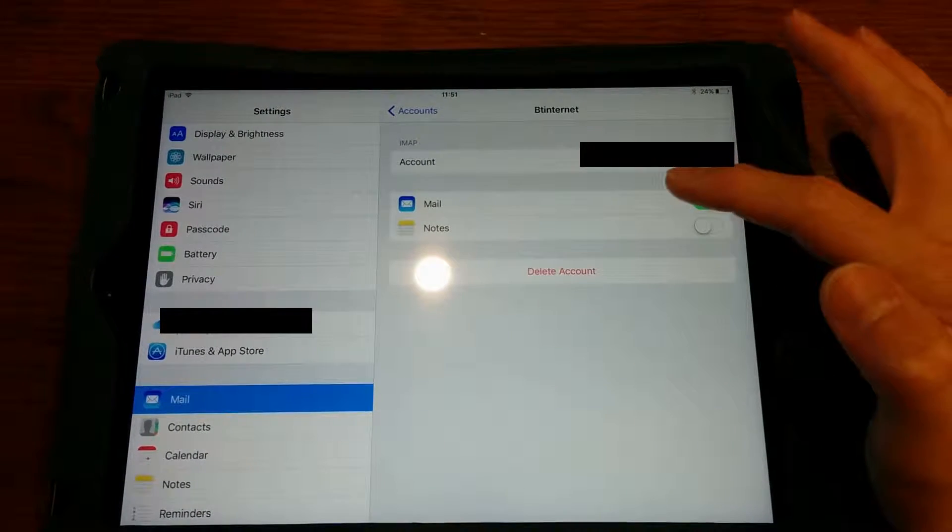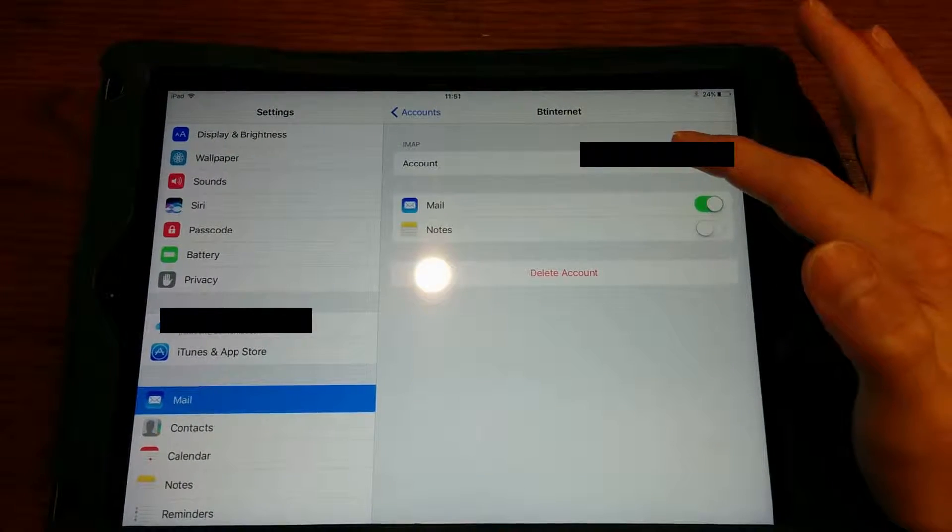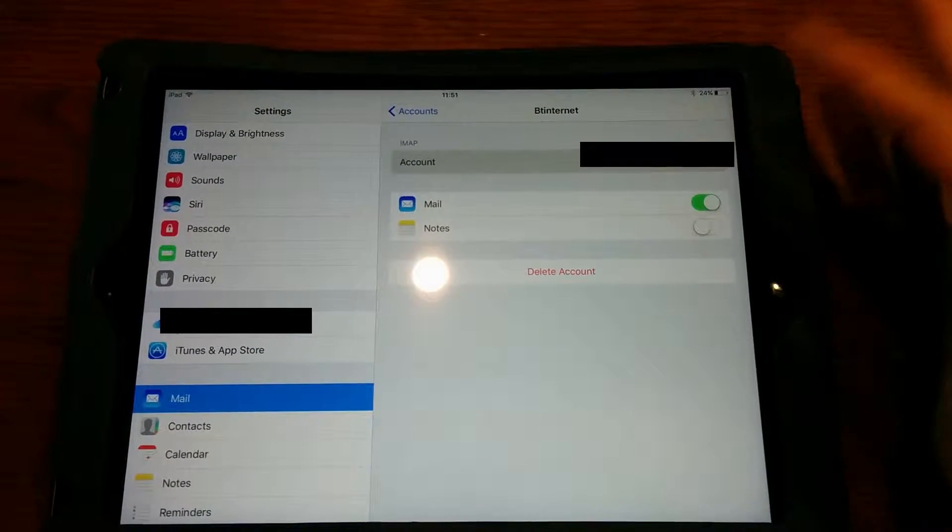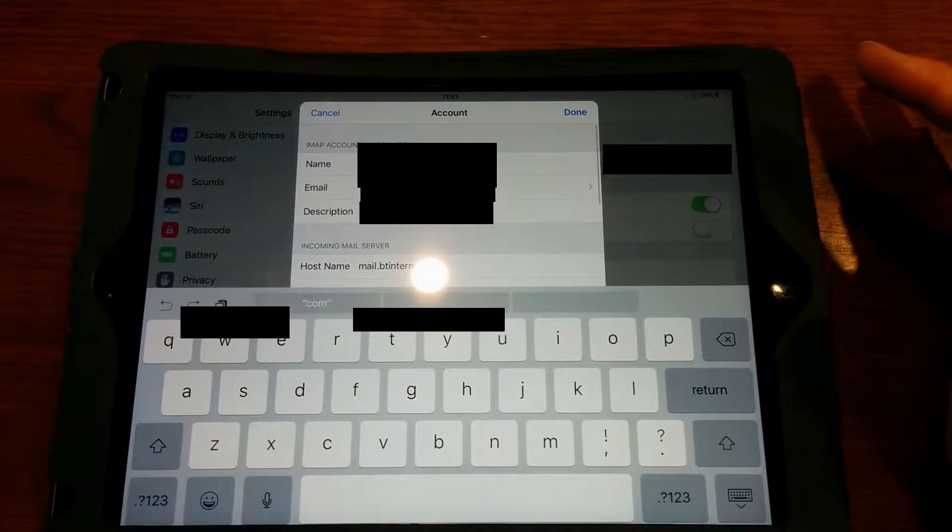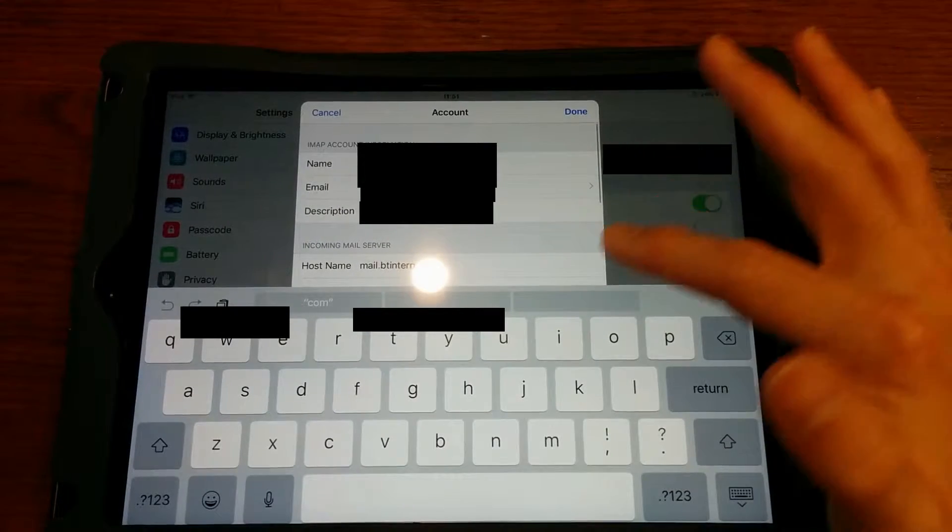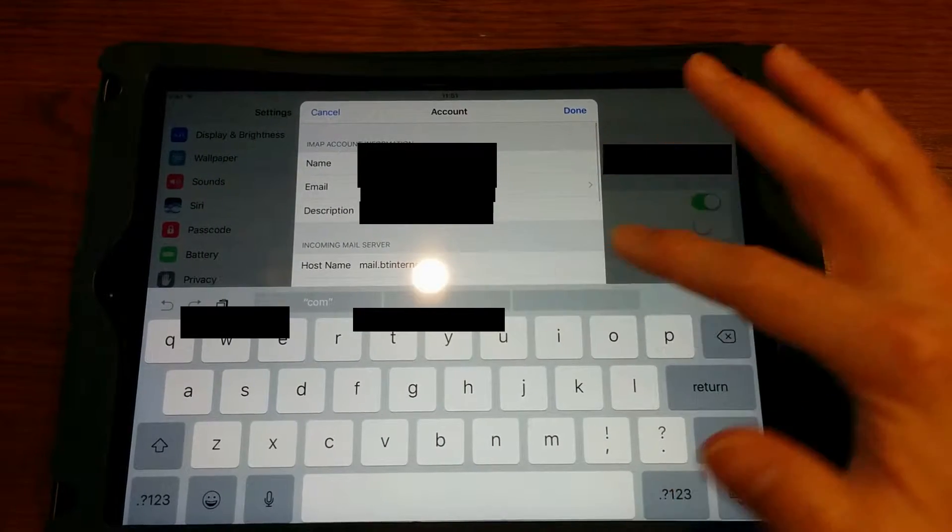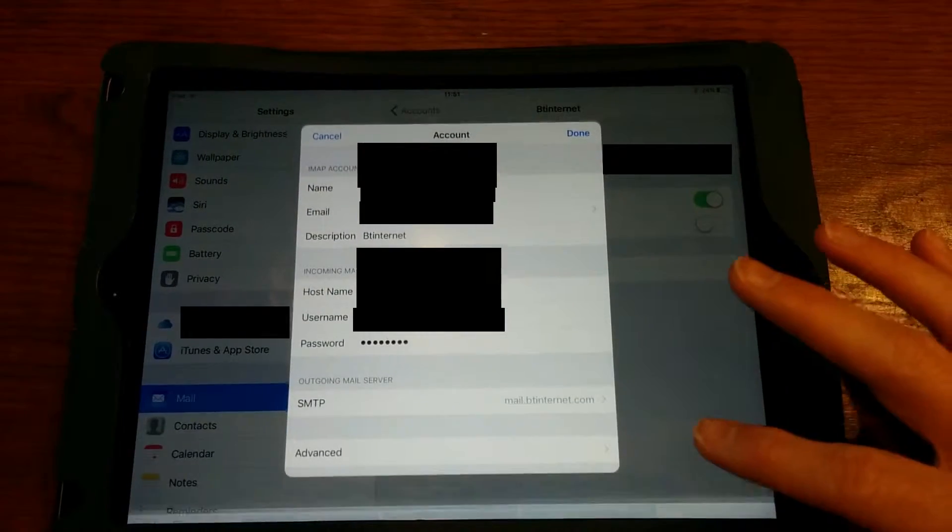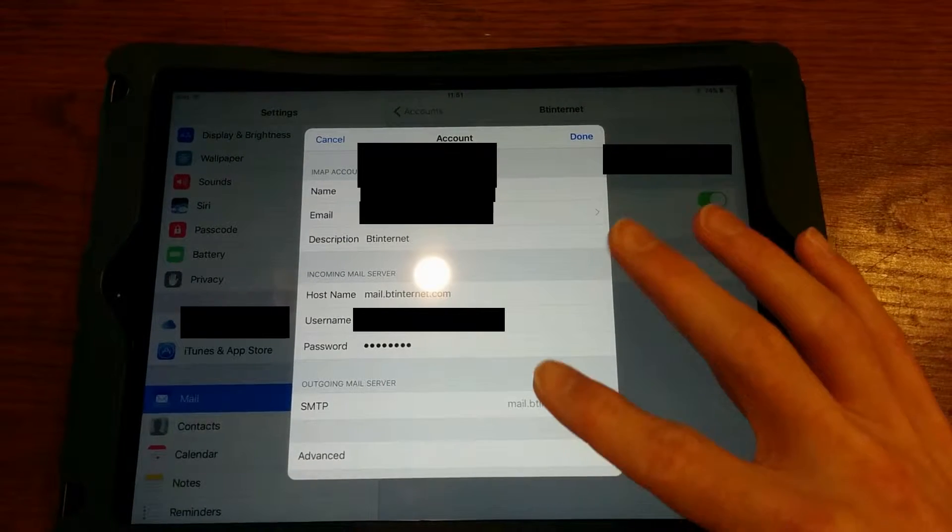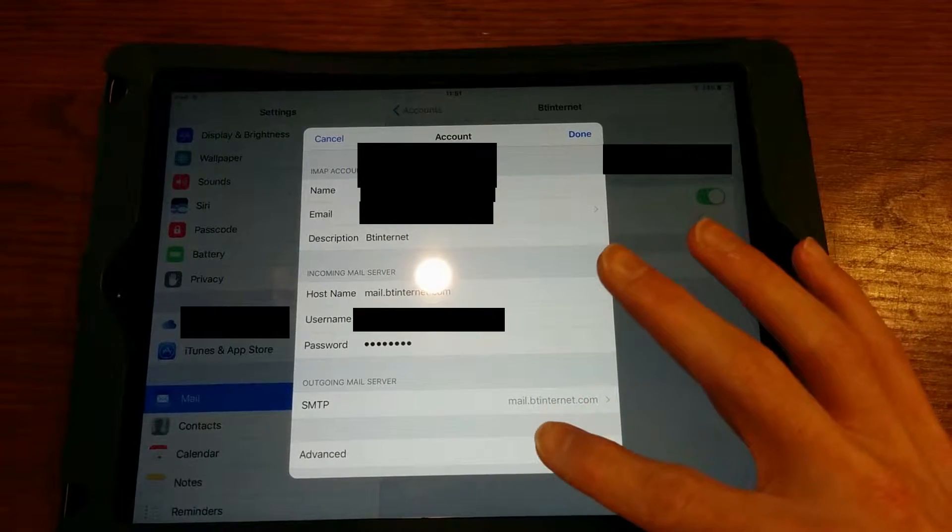Then again, press on Account at the top where it's got the name of the account. Hide the keyboard so you can see all of the settings, and press the button that says SMTP.